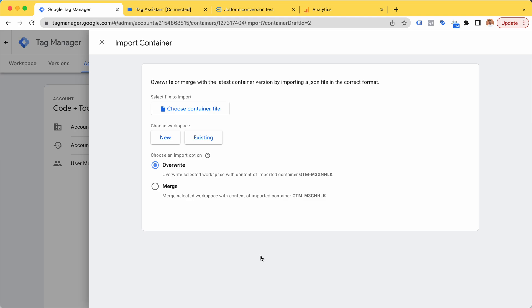If in any way you're interested in getting your JotForm conversion tracking up and running, please get in touch because I would love to offer this as a service for any new clients. Thanks for watching!